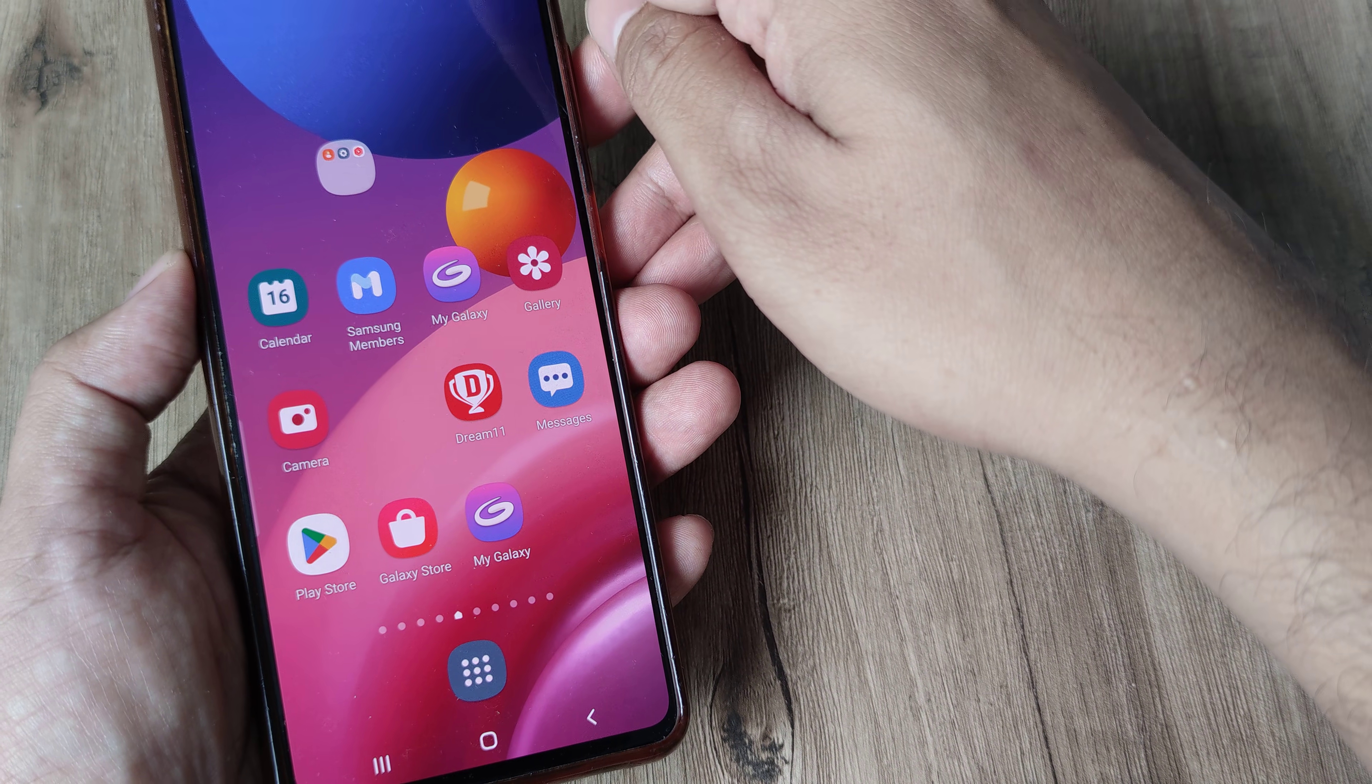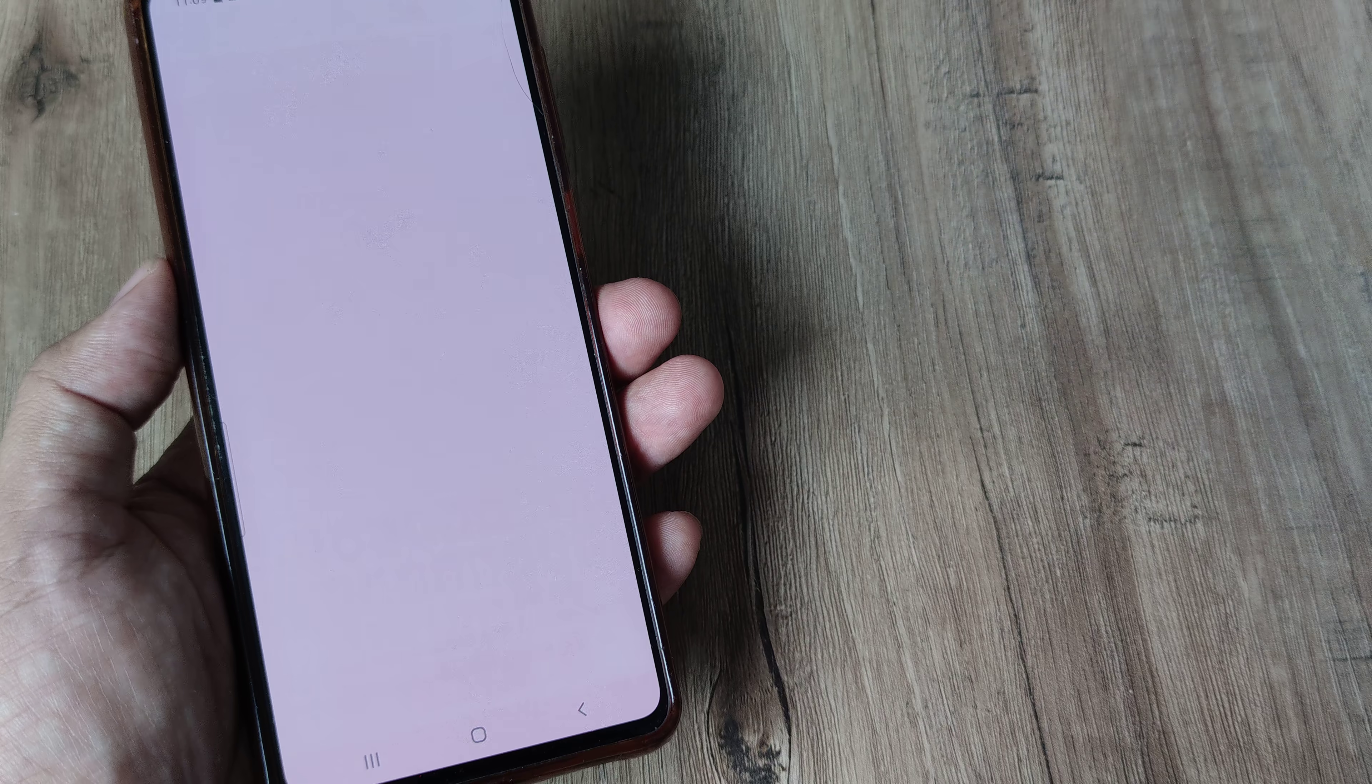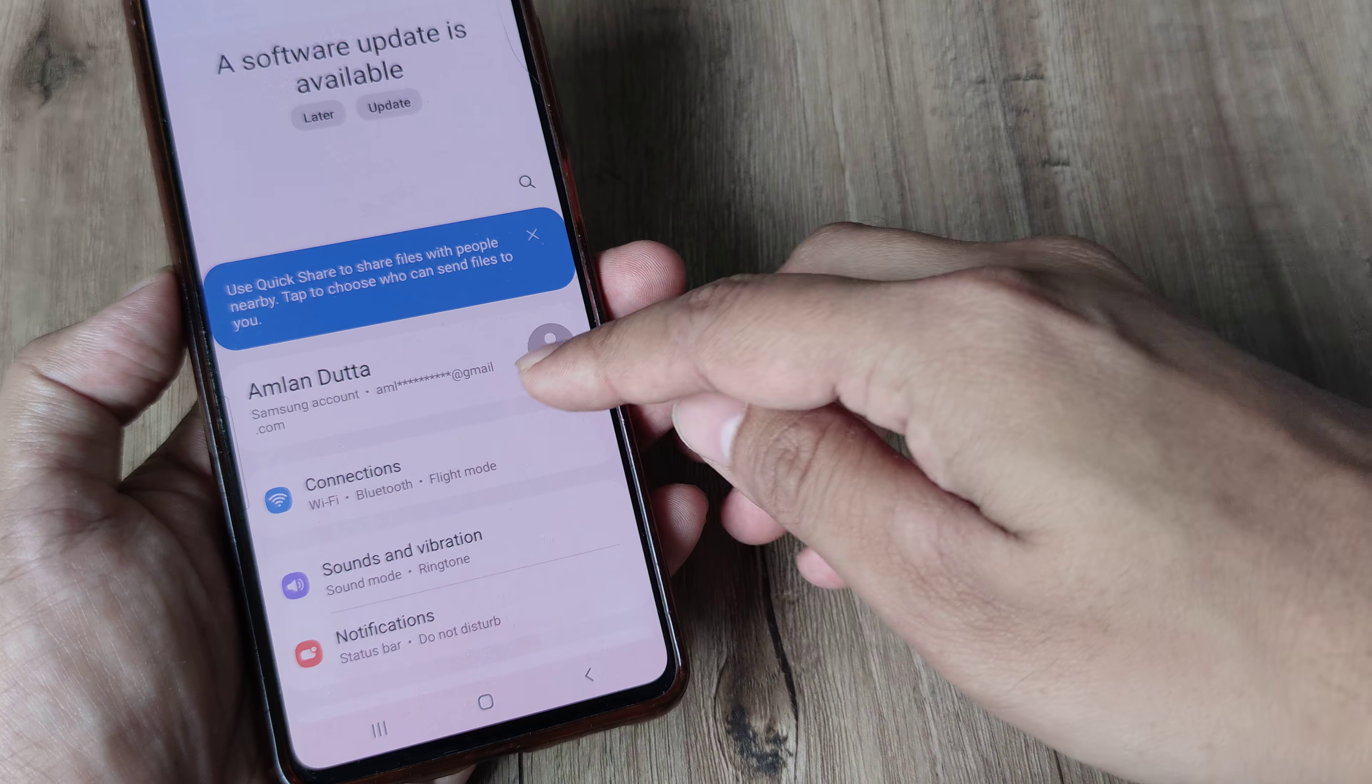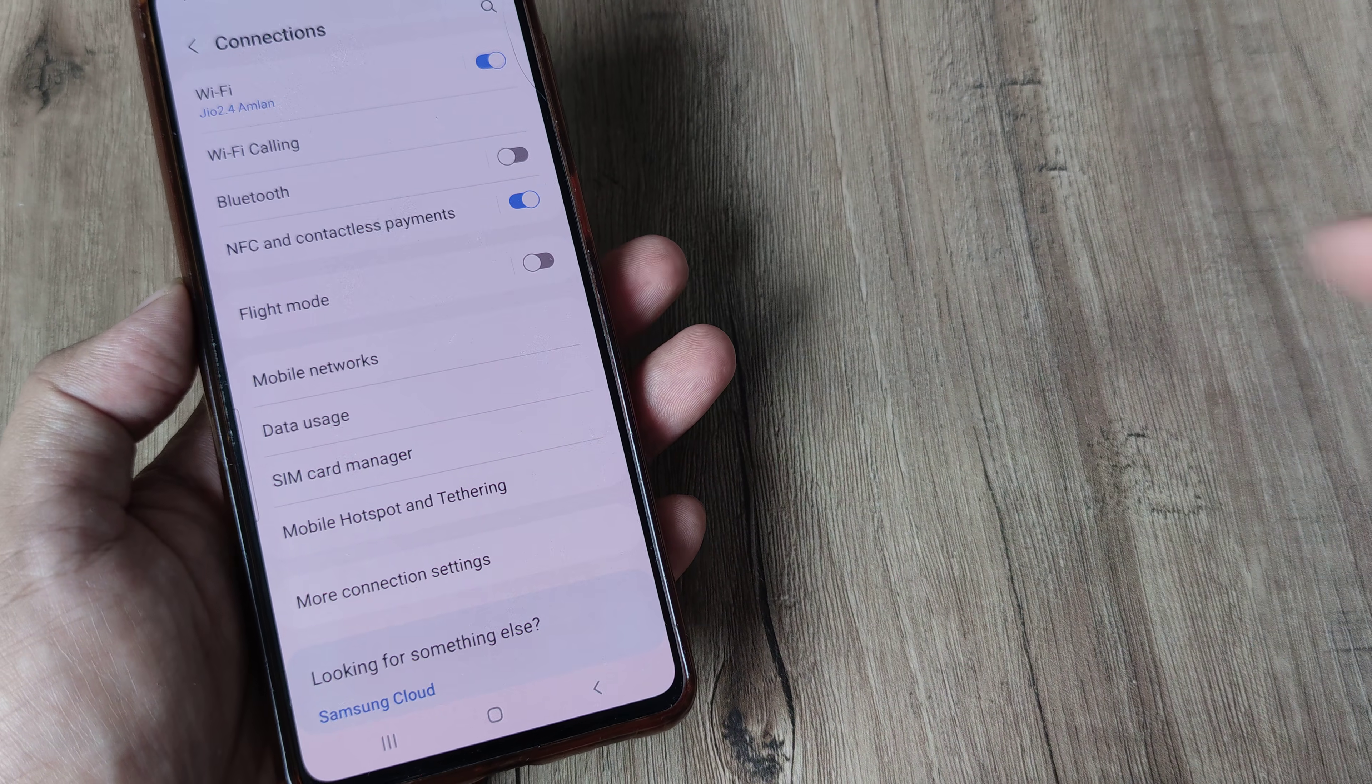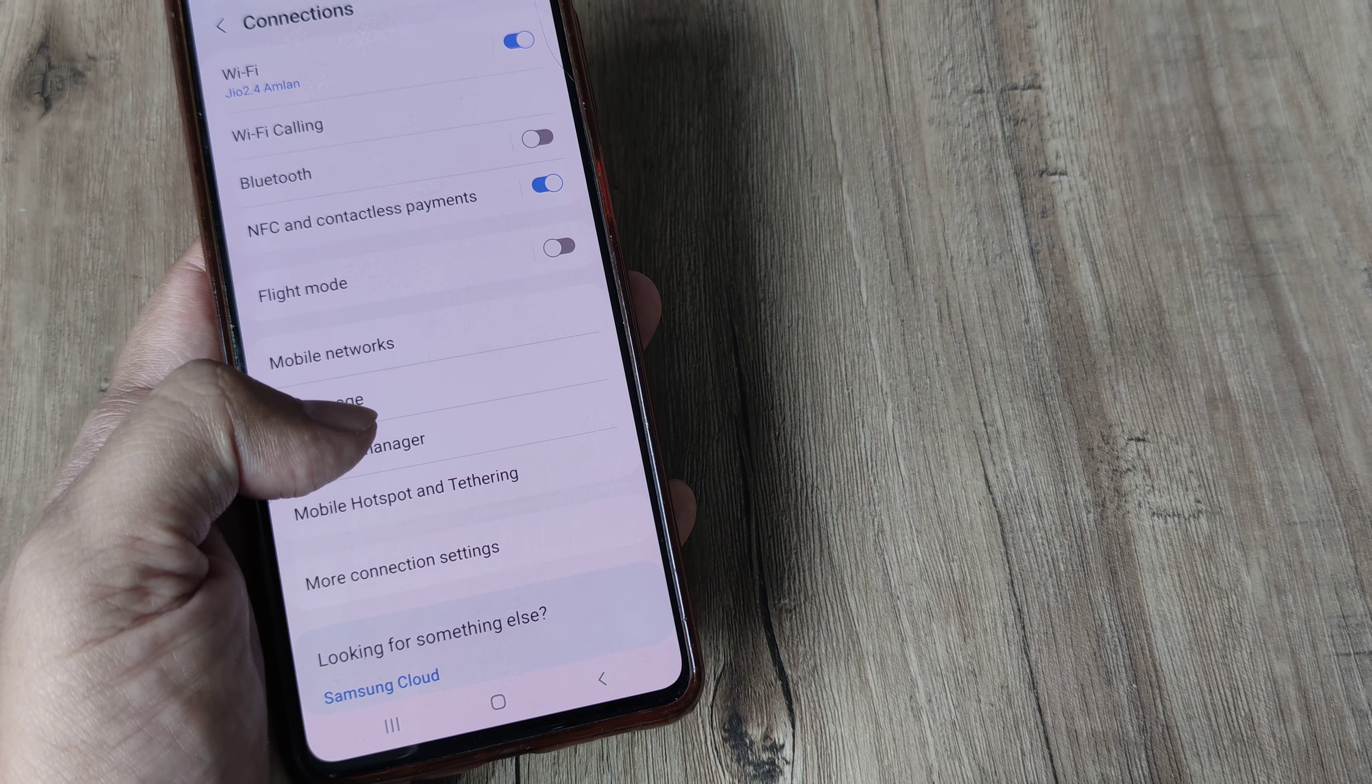Now this is a Samsung phone, I scroll from the top, tap on the settings, inside settings I tap on connections, inside connections I need to go to sim card manager so I need to tap on this.